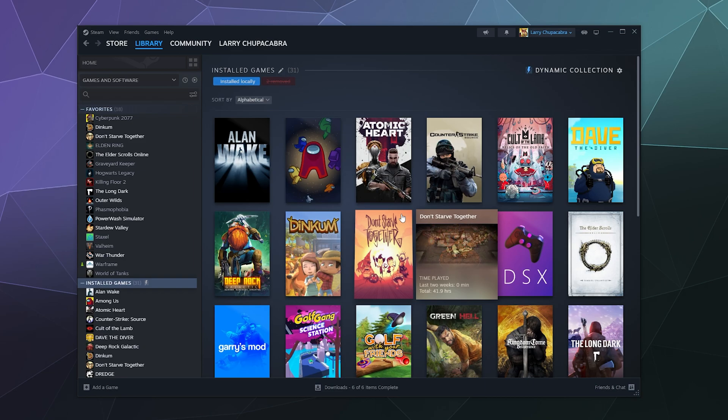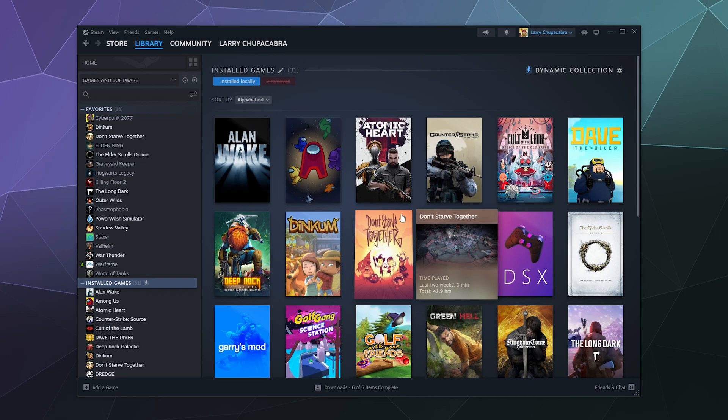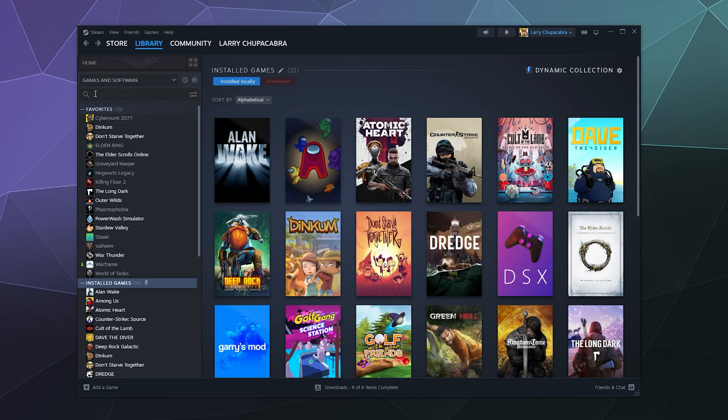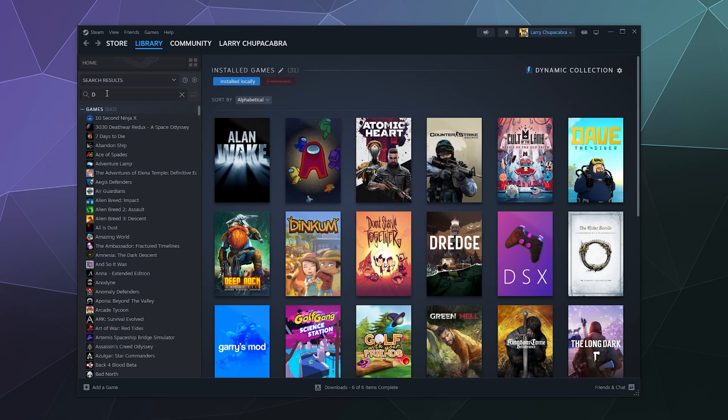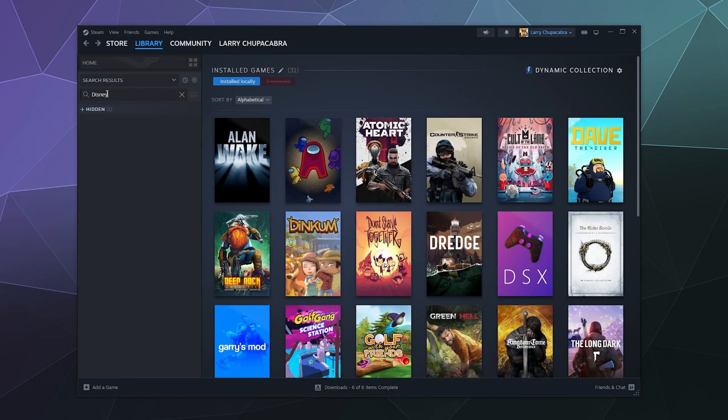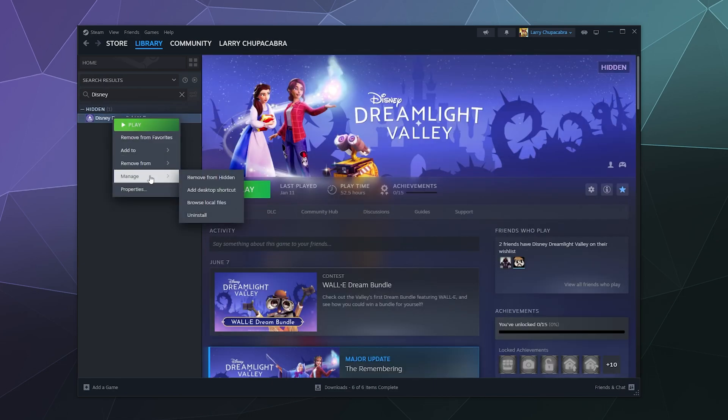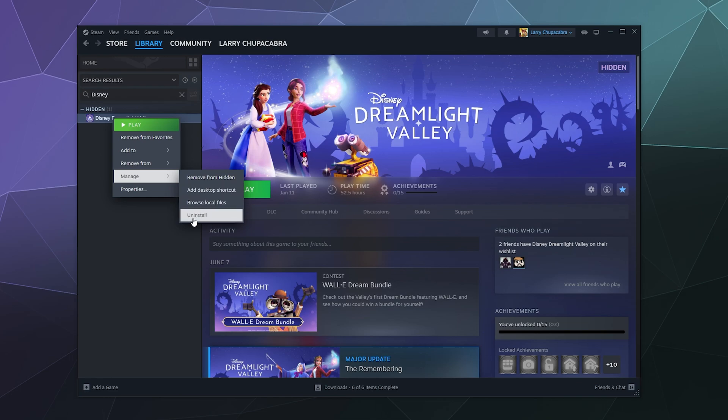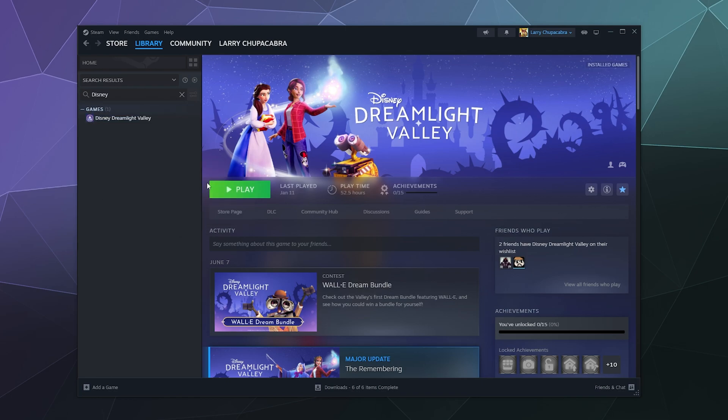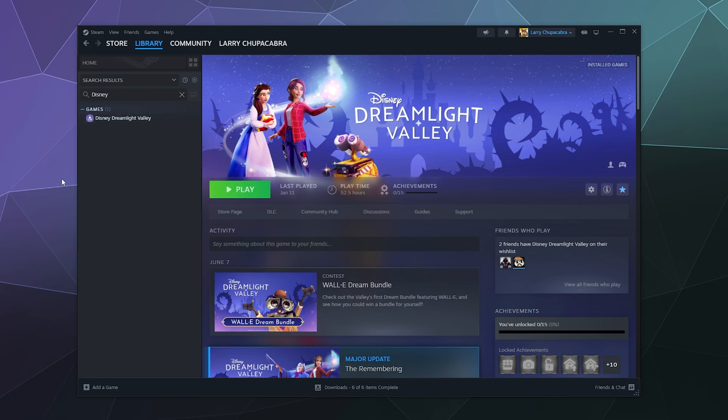Now people can't see it, but you probably think to yourself, Larry, I still want to play my game. So you can find it by simply searching Disney and it's here underneath hidden games. You can right-click it, manage, and you can remove this from hidden right here at the top. So that's how you do that.